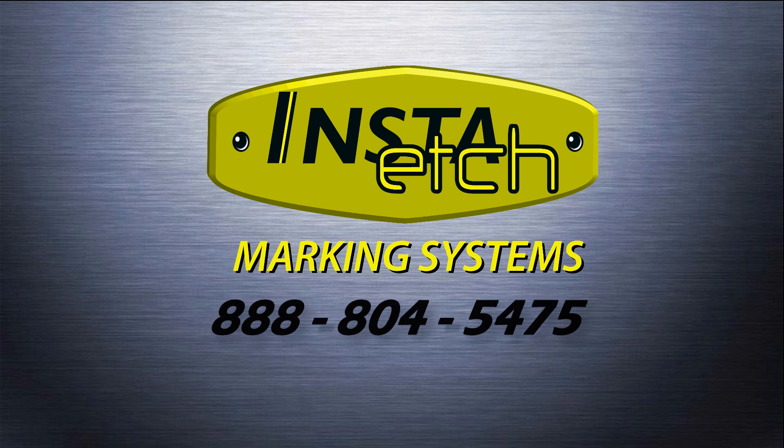Contact Insta-Etch for your glass, metal and invisible marking systems and etching supplies.